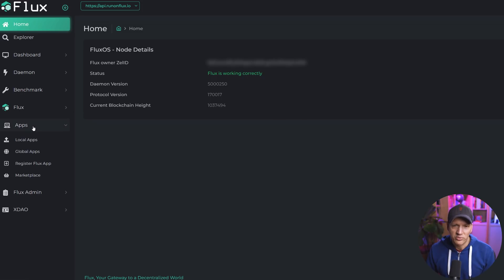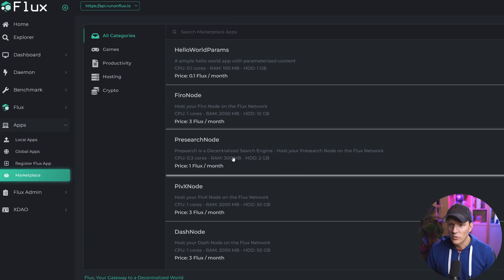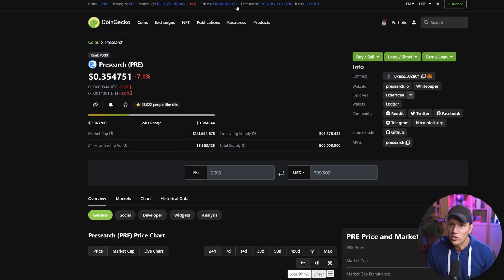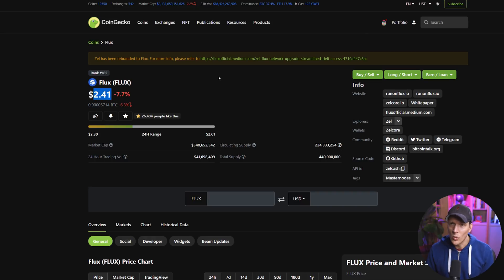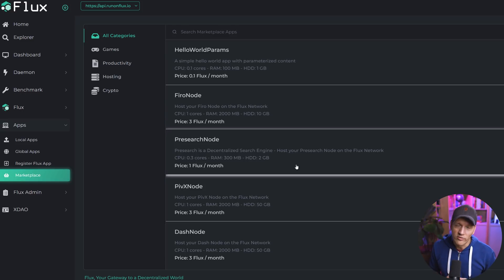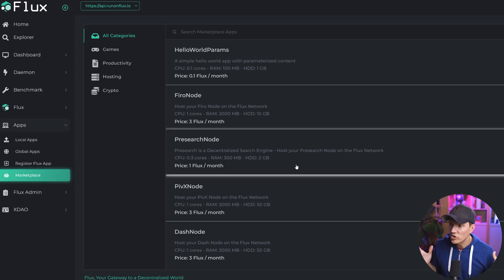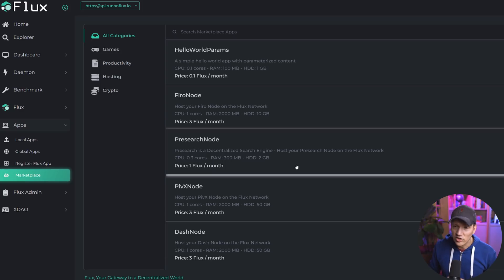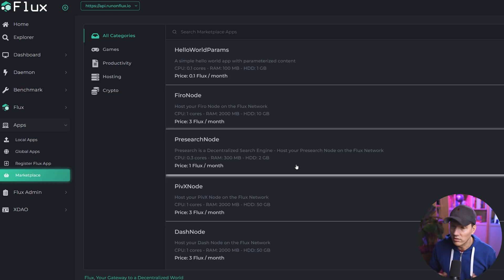Go over to the apps section and scroll down to marketplace. Right away you're going to see presearch node as one of the listings, and the price is 1 Flux a month. Right now 1 Flux is worth $2.41, so running a presearch node at $2.41 per month is a pretty good deal compared to other hosting packages. However, you don't get just one node for this — you actually get three or maybe four. When you set this up, it's going to launch at least three nodes for your one Flux per month, so you're getting three servers for the price of one.